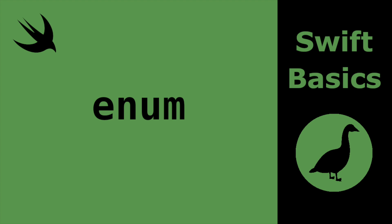Hello and welcome to Swift Goose. Today we're going to take a look at enumerations, or enum, specifically using raw values, associated values, nested enums, and how to use an enum in a switch statement.